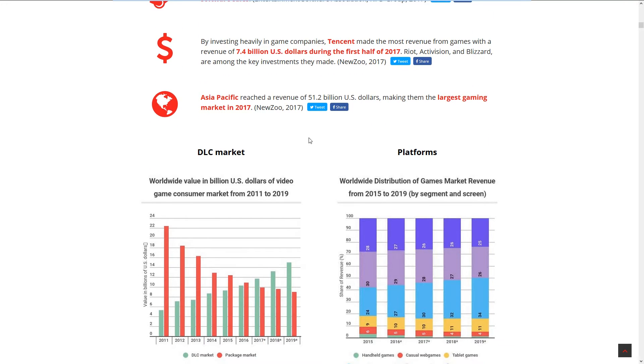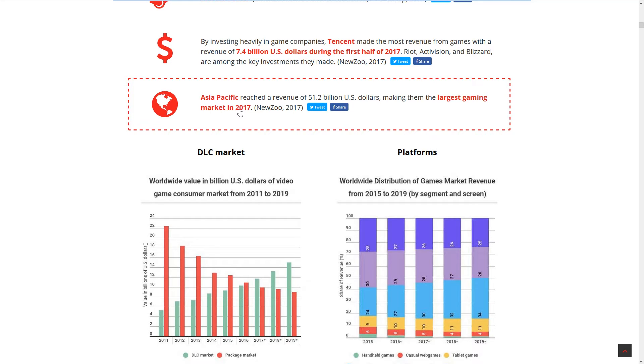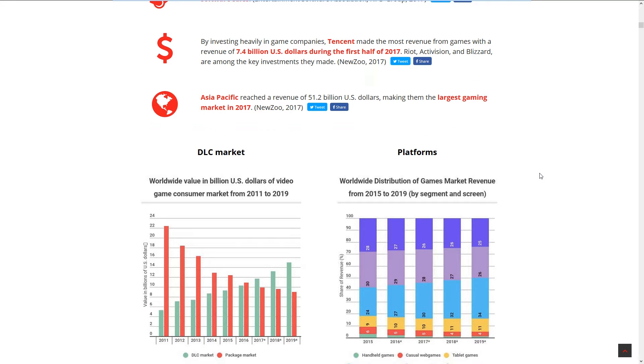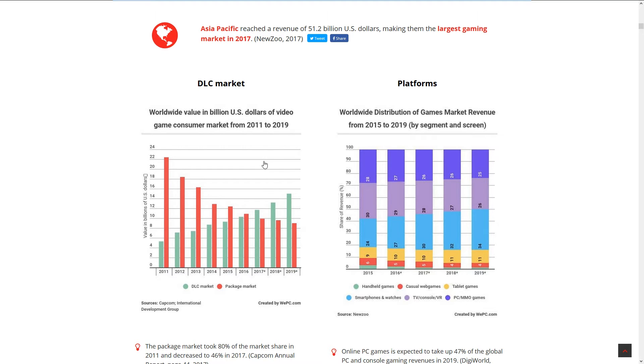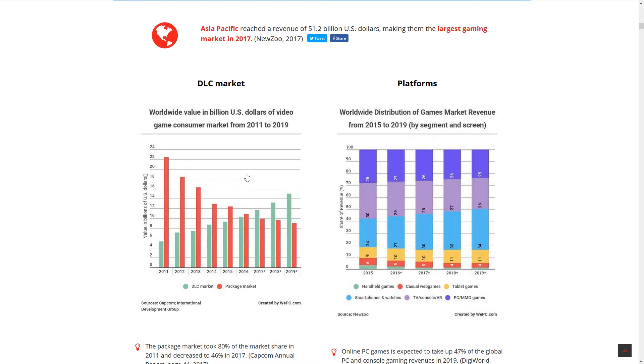Asia Pacific leads with revenue of 51.2 billion US dollars, making them the largest gaming market in 2017, and I think they still are to be honest. Then you have DLC market value and worldwide distribution of game market revenues from 2015 to 2019.